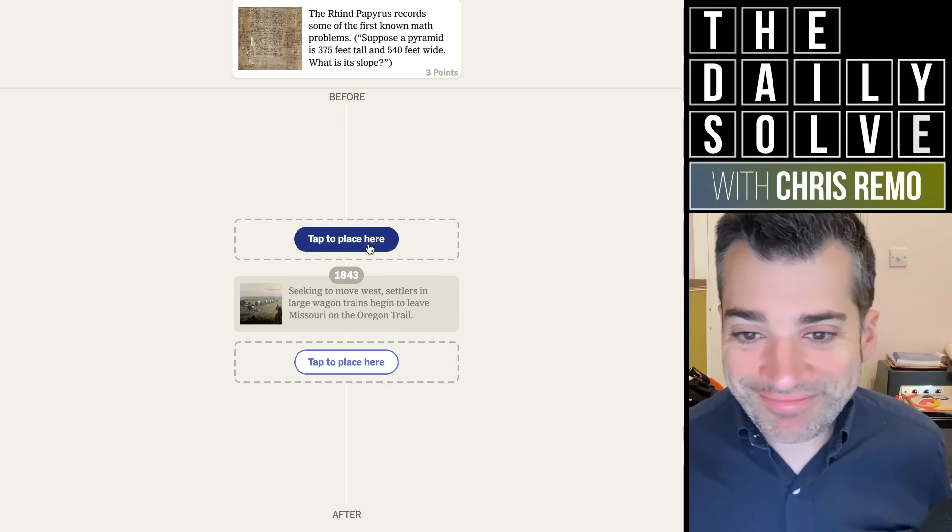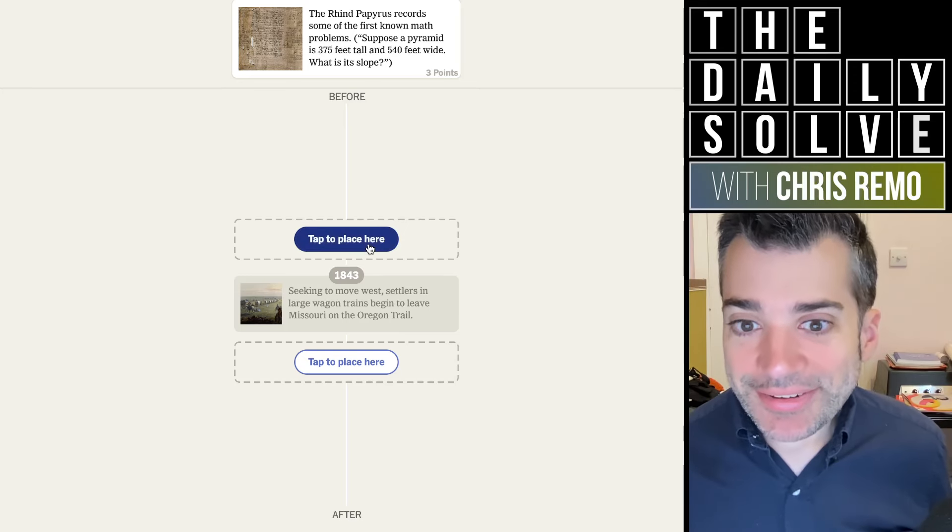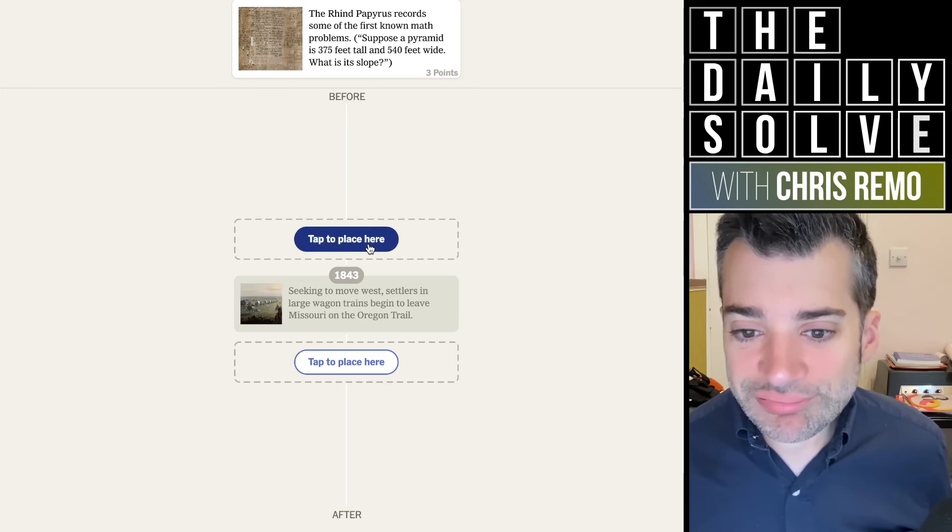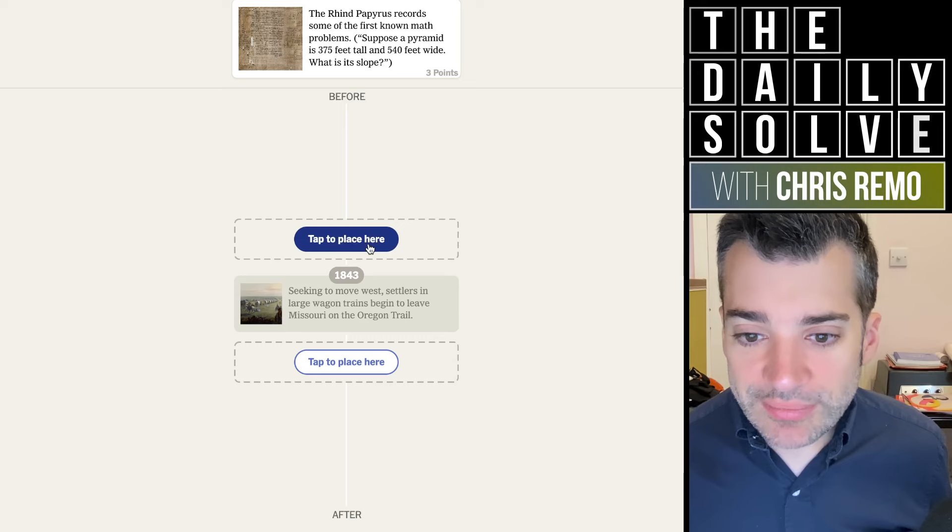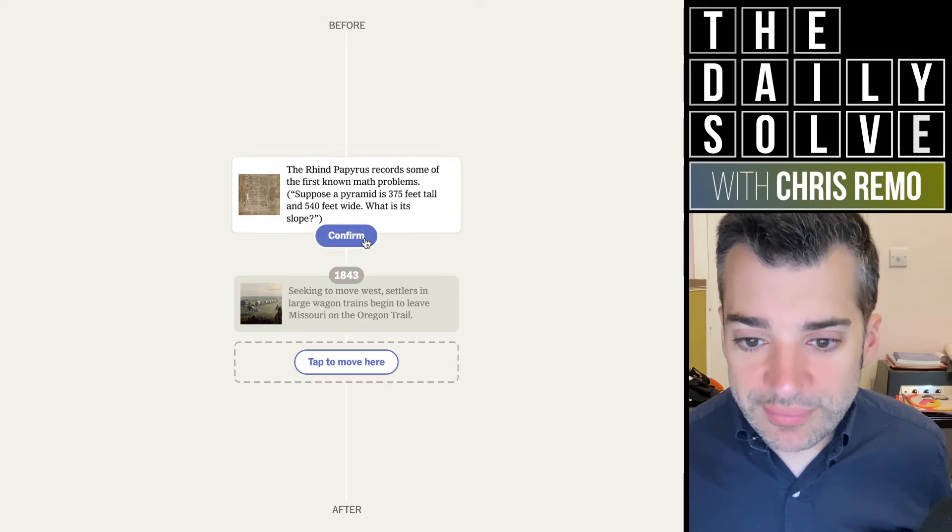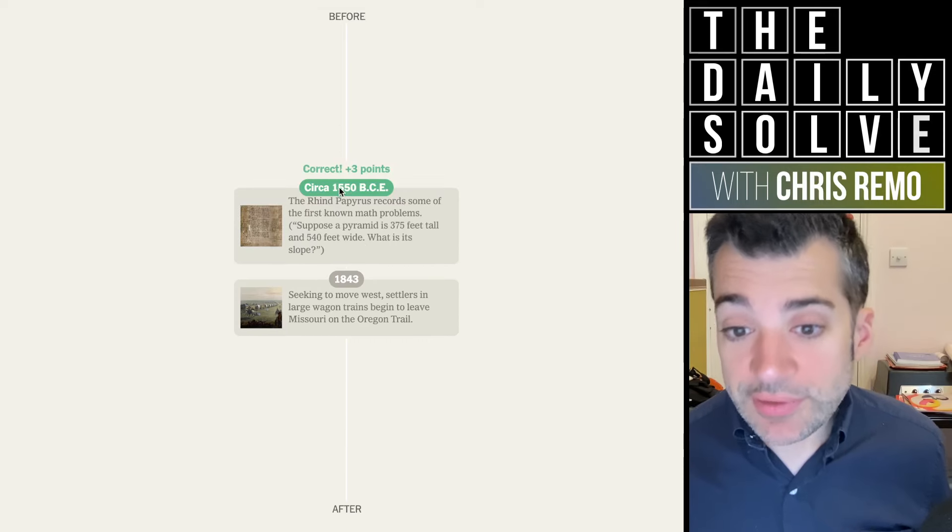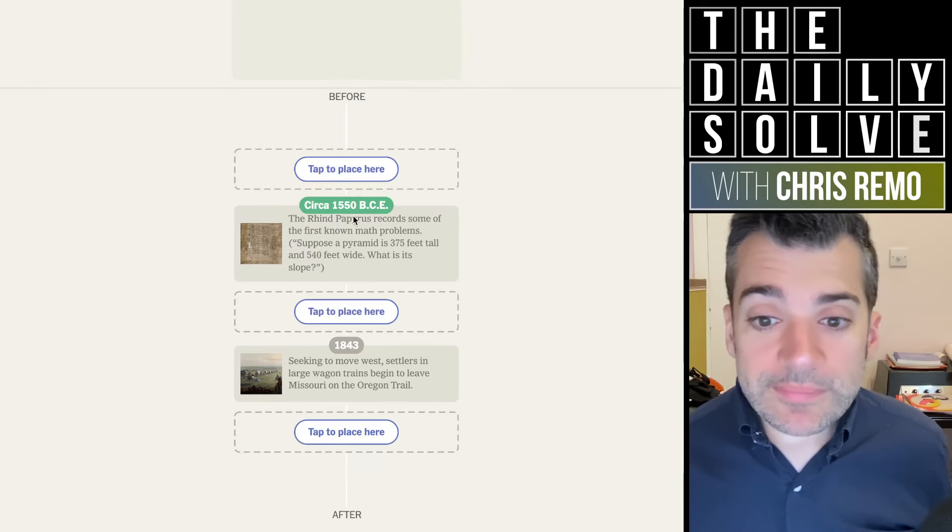relic. Obviously, that's, I don't know. When would that be? 1000 BCE, maybe? 1550, not bad. Okay.